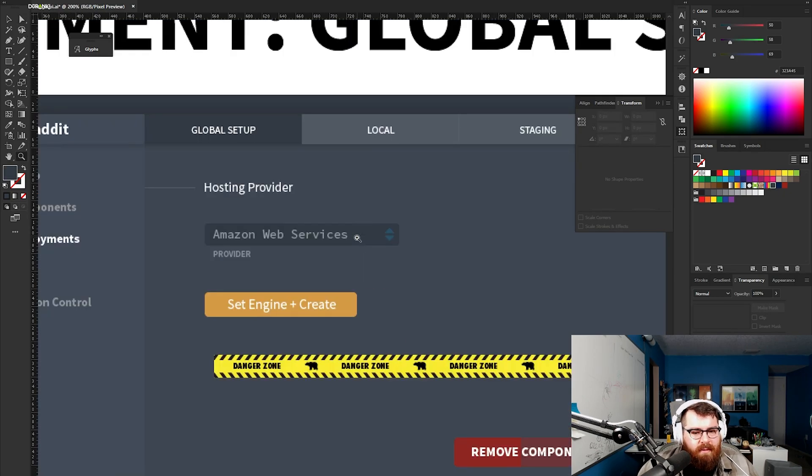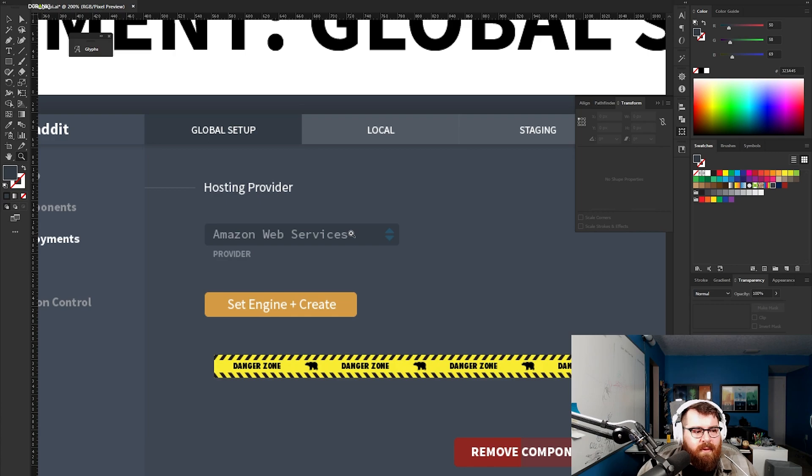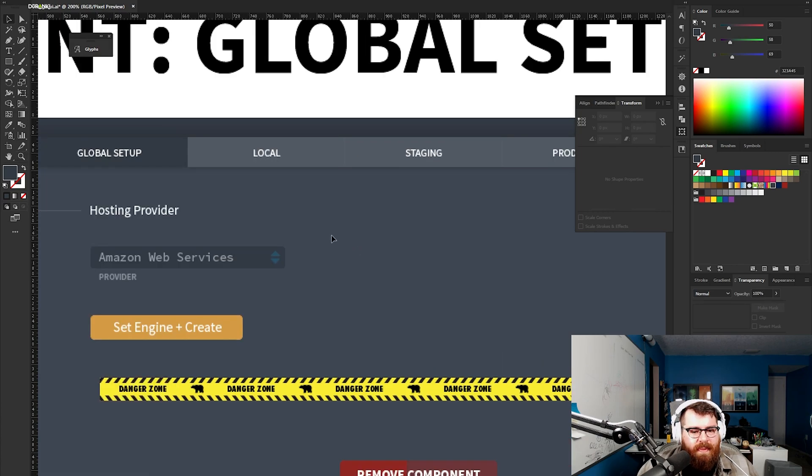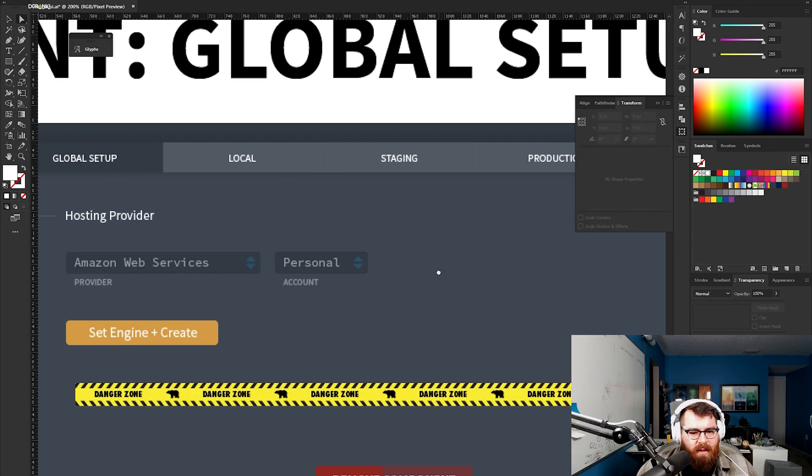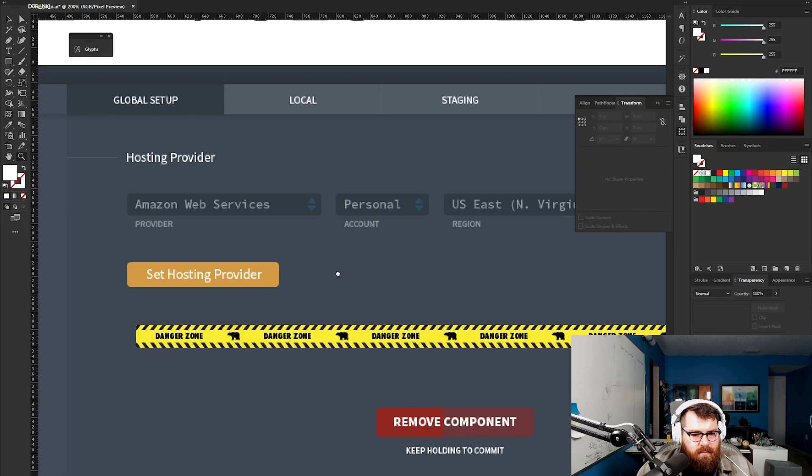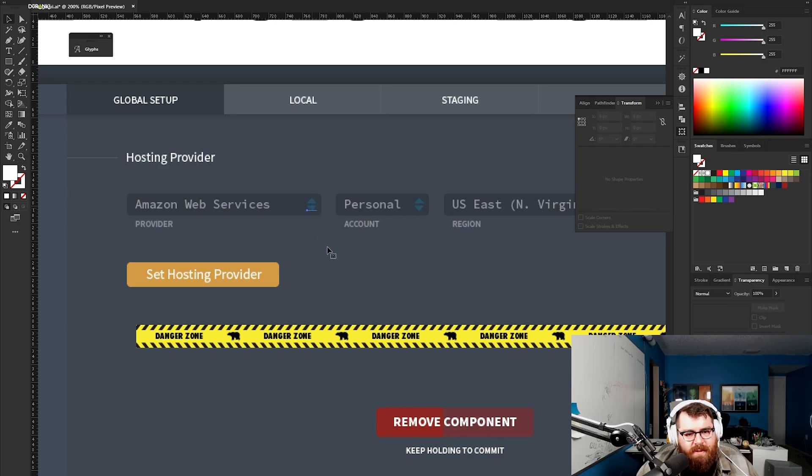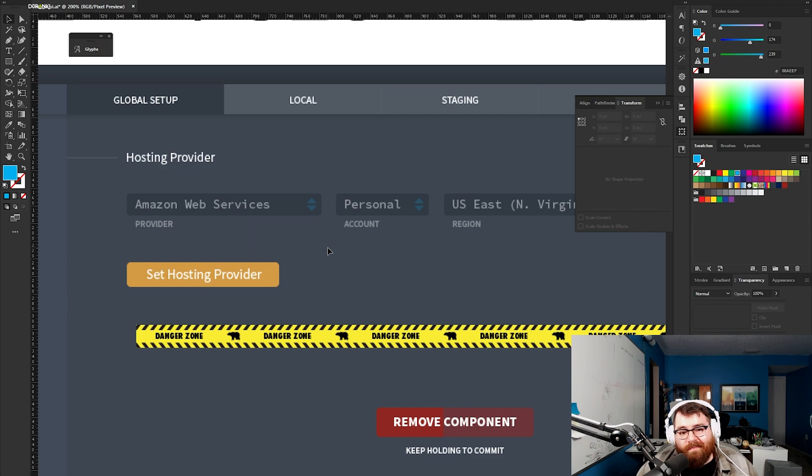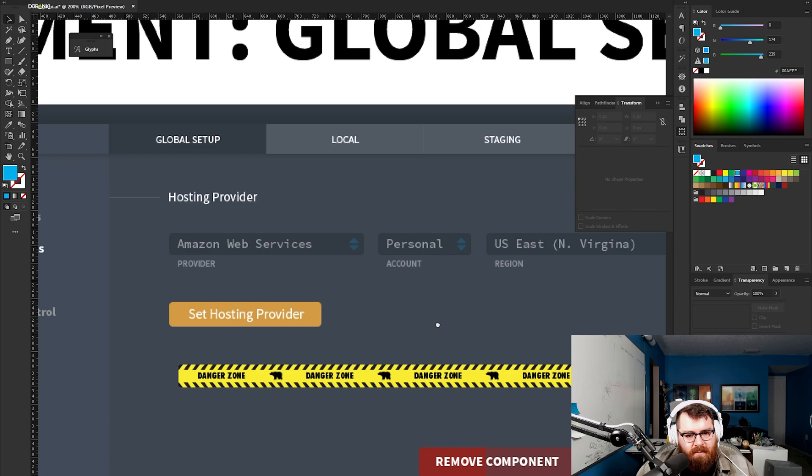You have two accounts at digital ocean, so it would make sense to allow for multiple accounts. We'd have to identify them. You would select the provider, then select the account, and then the region. In the dropdown we'll just have a little thing that says add new provider. They tap that, modal pops up, and they add the new provider. That's easy.